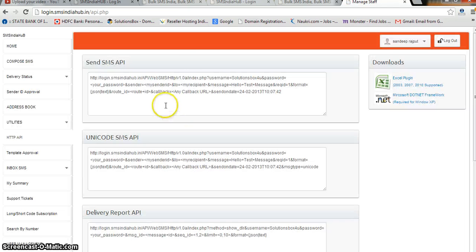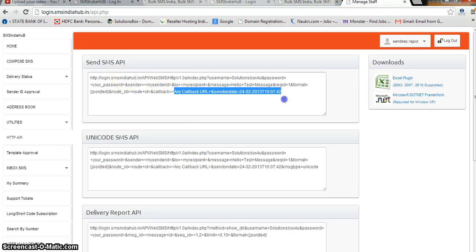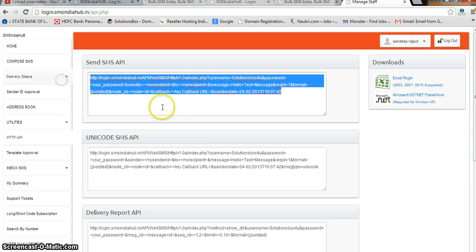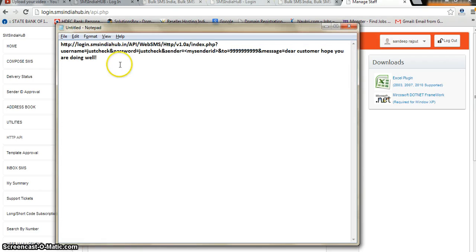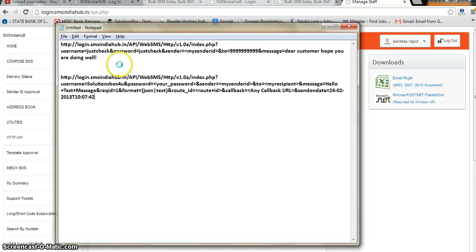It will direct you to this page — the API page. Just copy this top URL — the Send SMS API URL — and paste it into Notepad. I am just going to paste it in here.